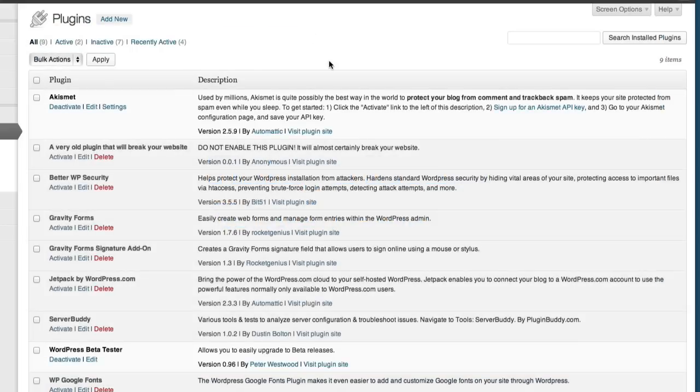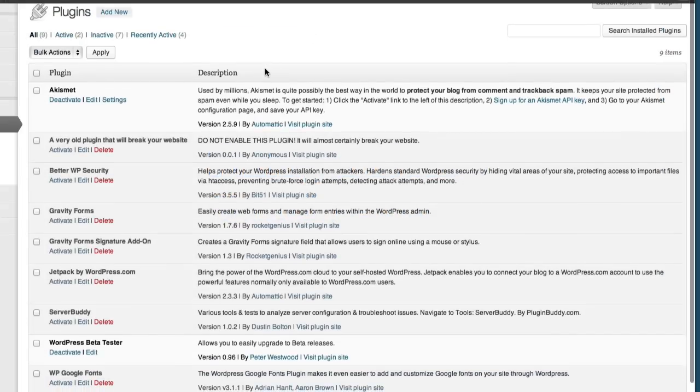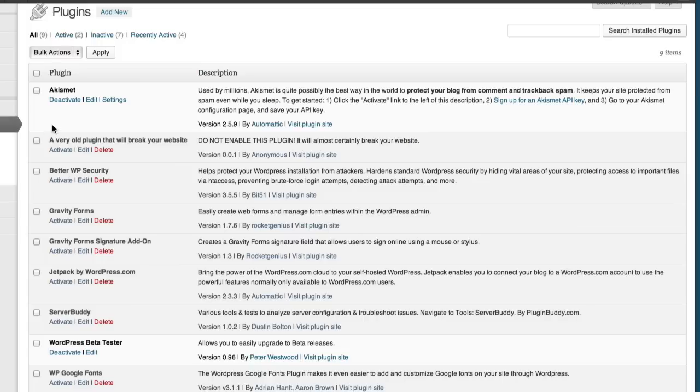So you log into your WordPress dashboard, and you've installed a new plugin, and this is going to be the greatest plugin ever, and you can't wait to activate it. And when you click the Activate button, this happens.